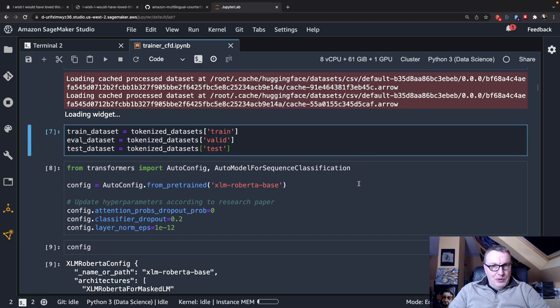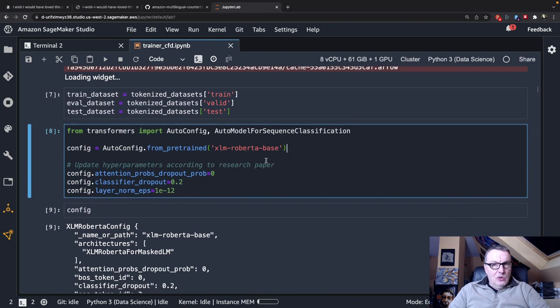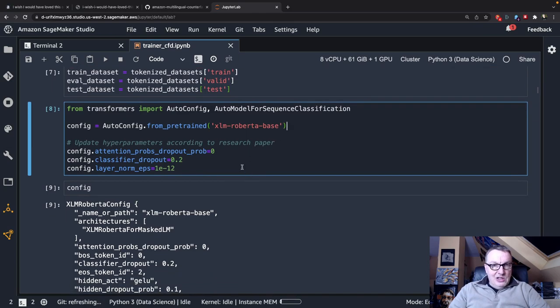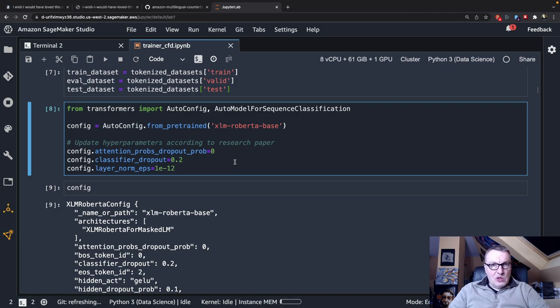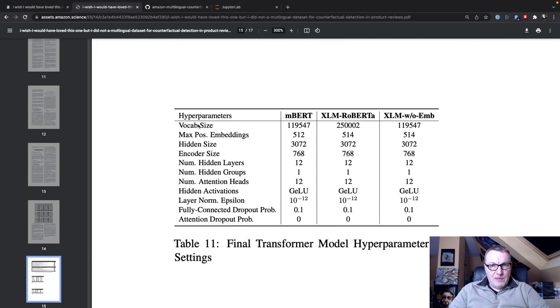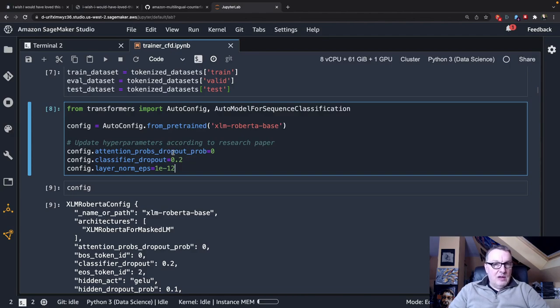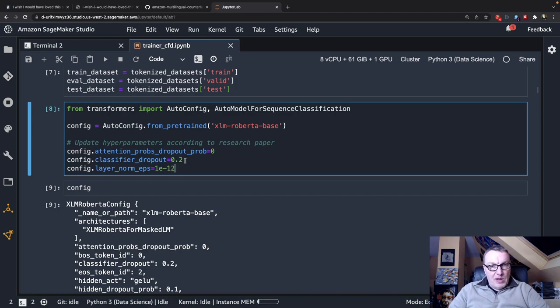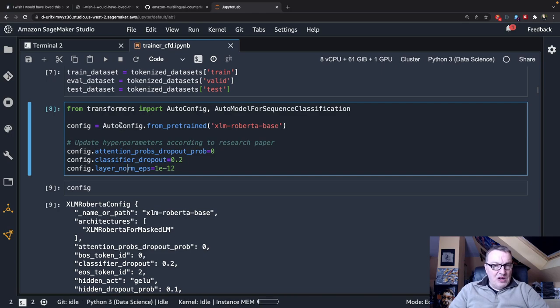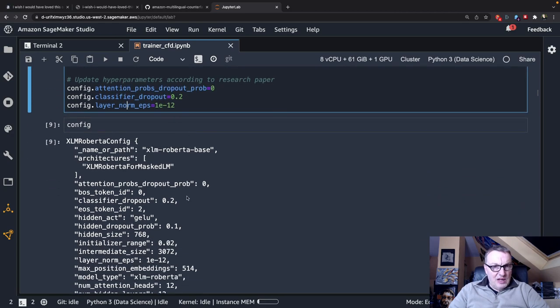So now I've got my three datasets. It's time to load the model. I can load the XLM RoBERTa base model from the hub. I need to update three hyperparameters according to the values we saw in the research paper. I need to set the dropout factor for attention probabilities, set the dropout for the classification layer, and update this normalization parameter. Just modifying the default configuration for the model. So I can see these updates have been applied.